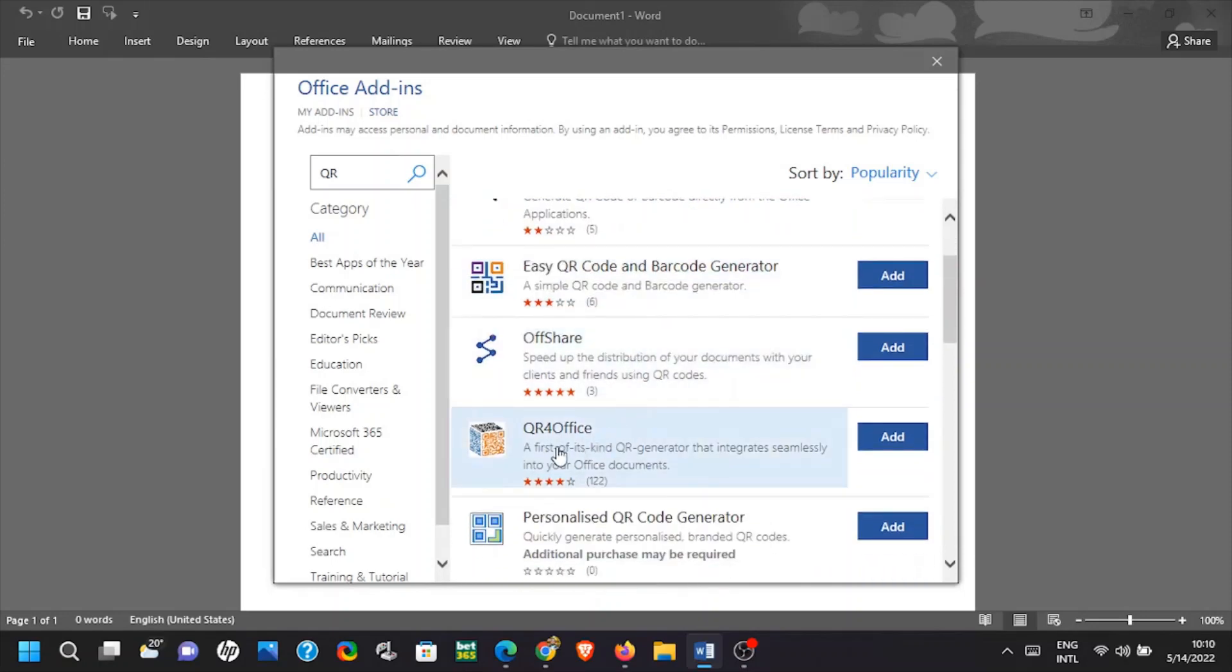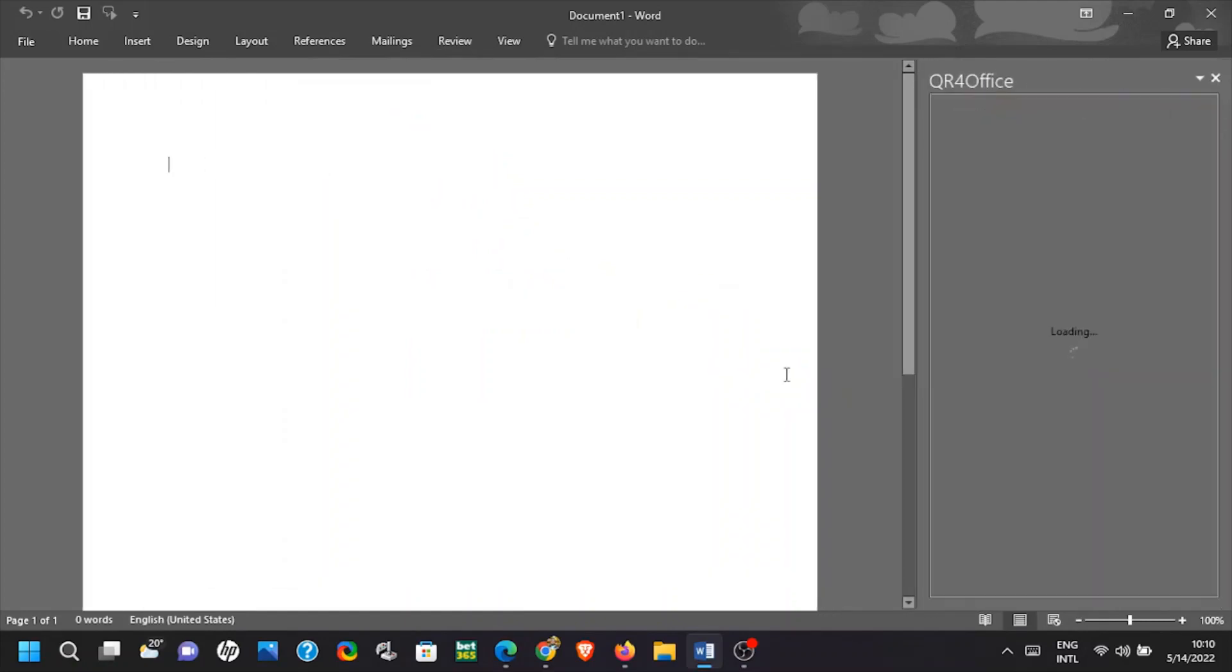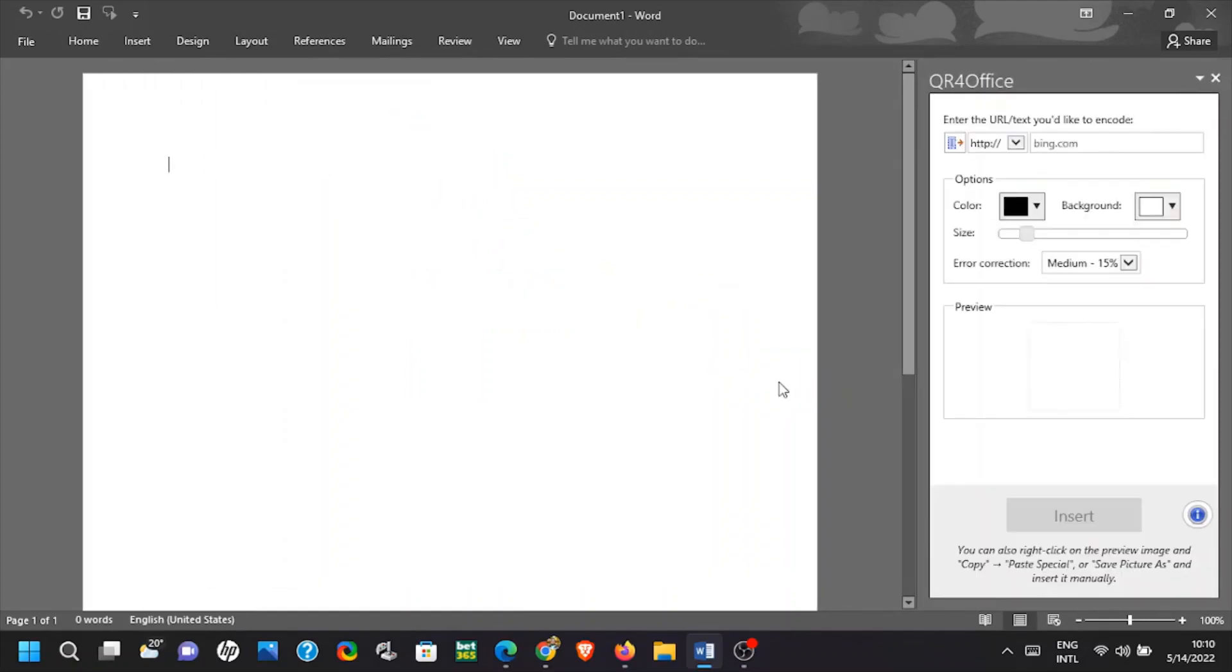Scroll down and find QR for Office. Go ahead and add it on. It's going to ask you to agree to the terms and privacy policy, then click continue.